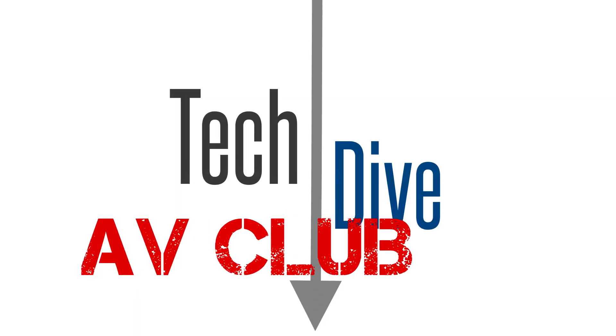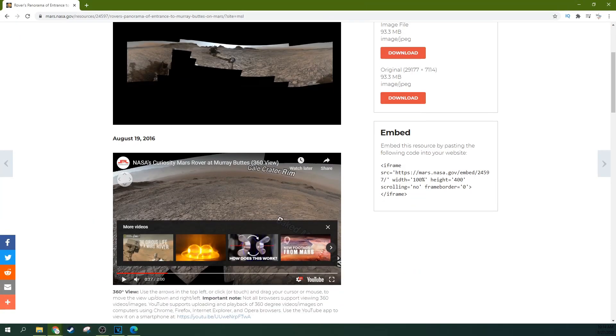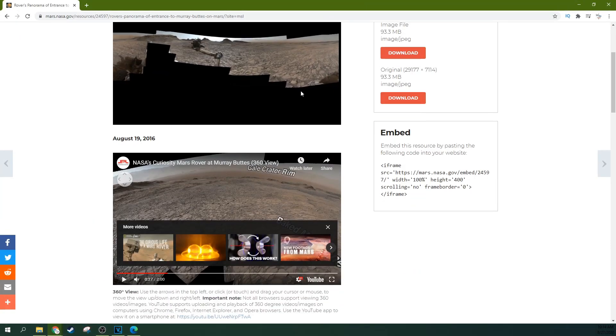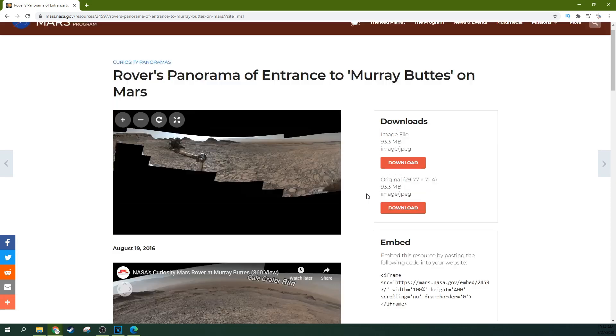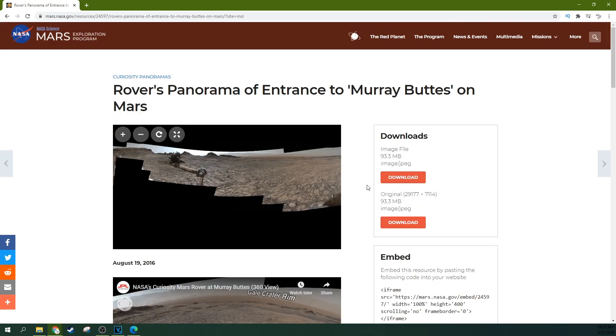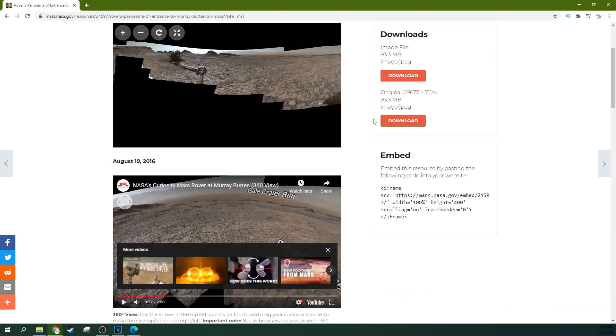We need some 360 footage. NASA is a cool thing because NASA actually gives you a lot of neat stuff like 360 images, pictures of space, things like that, rights free.